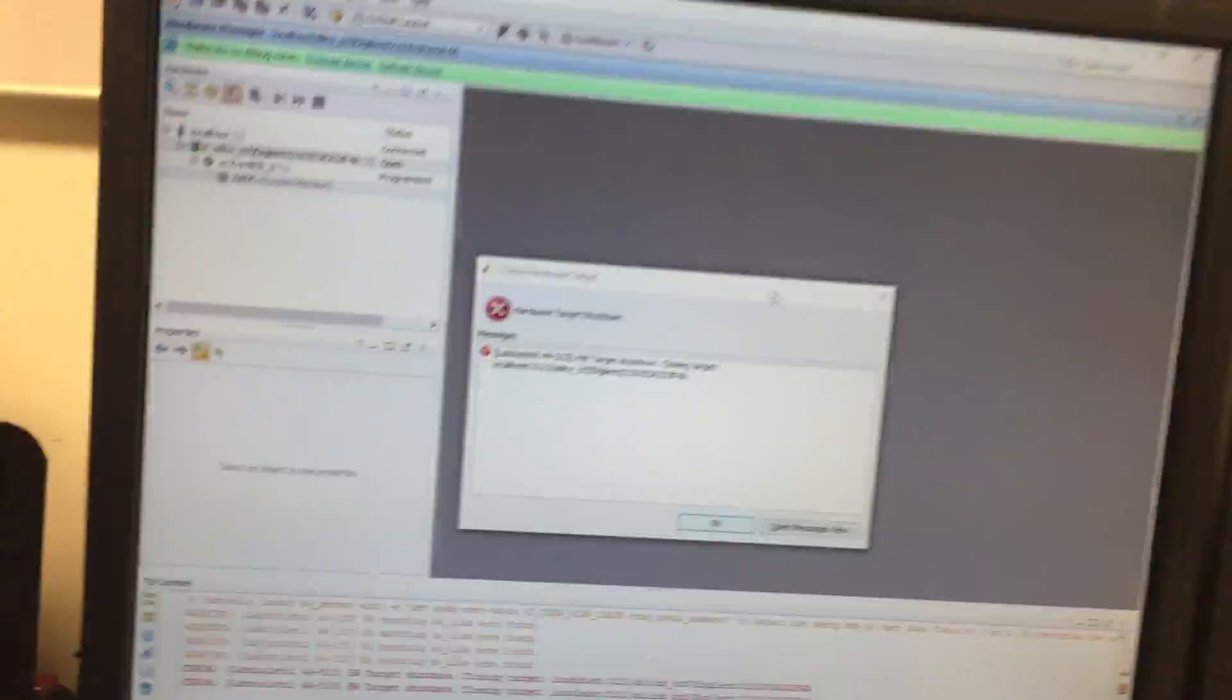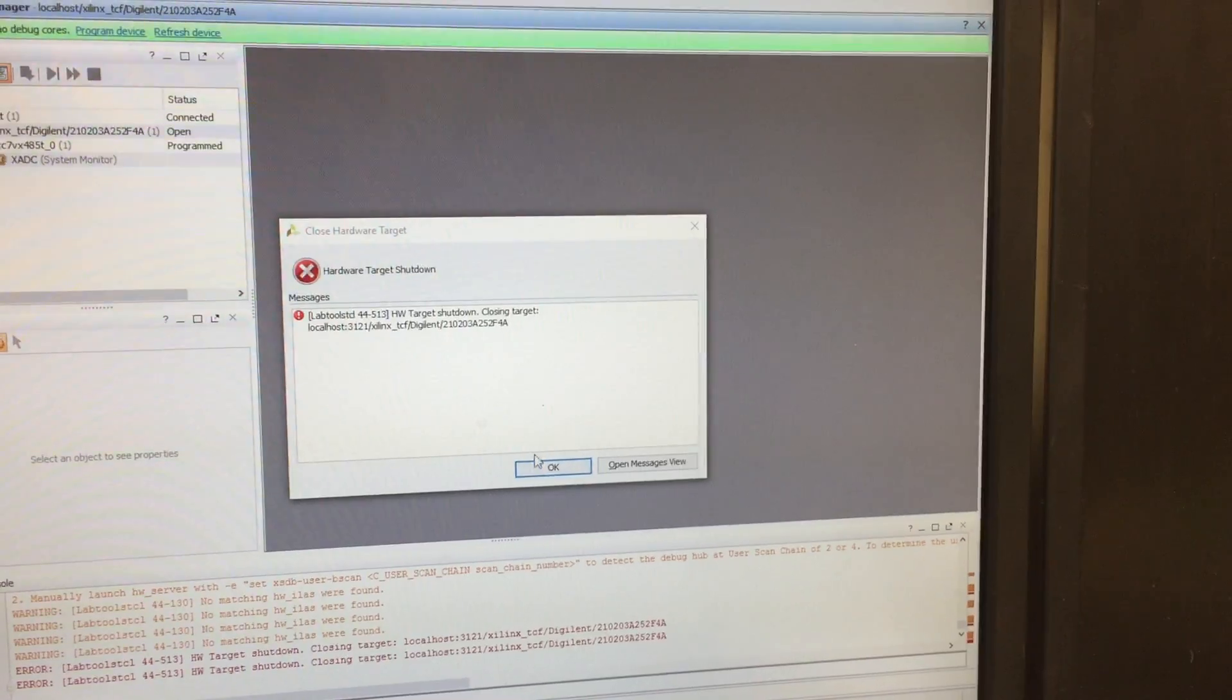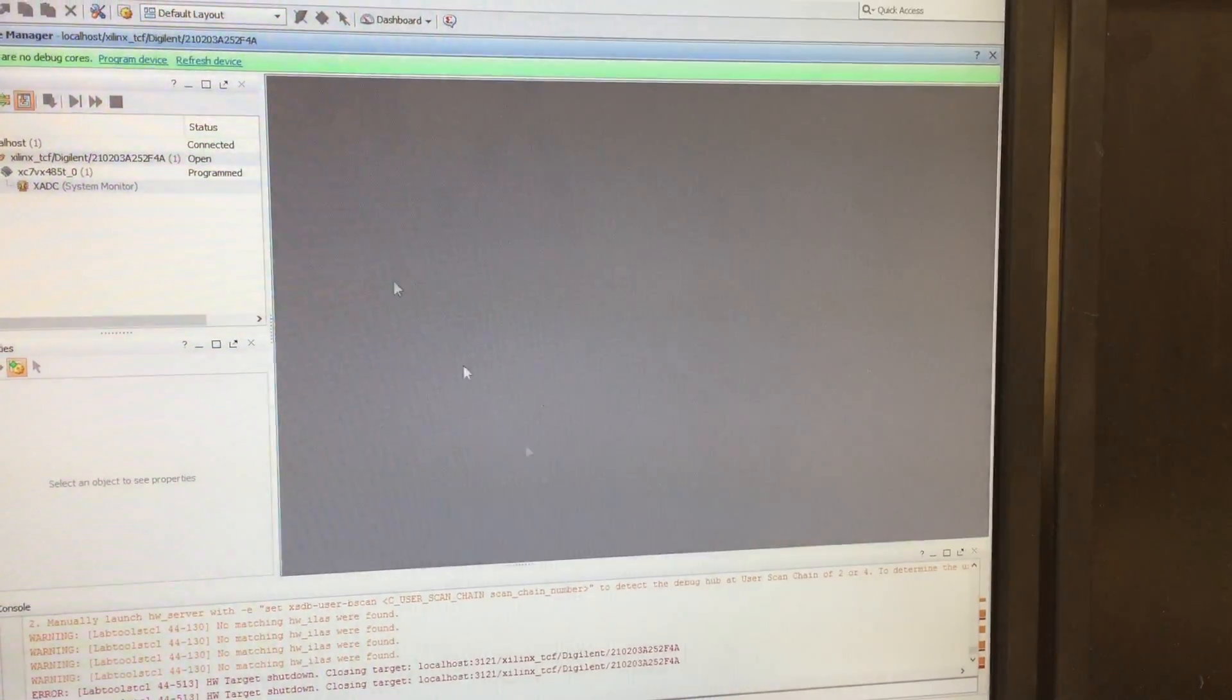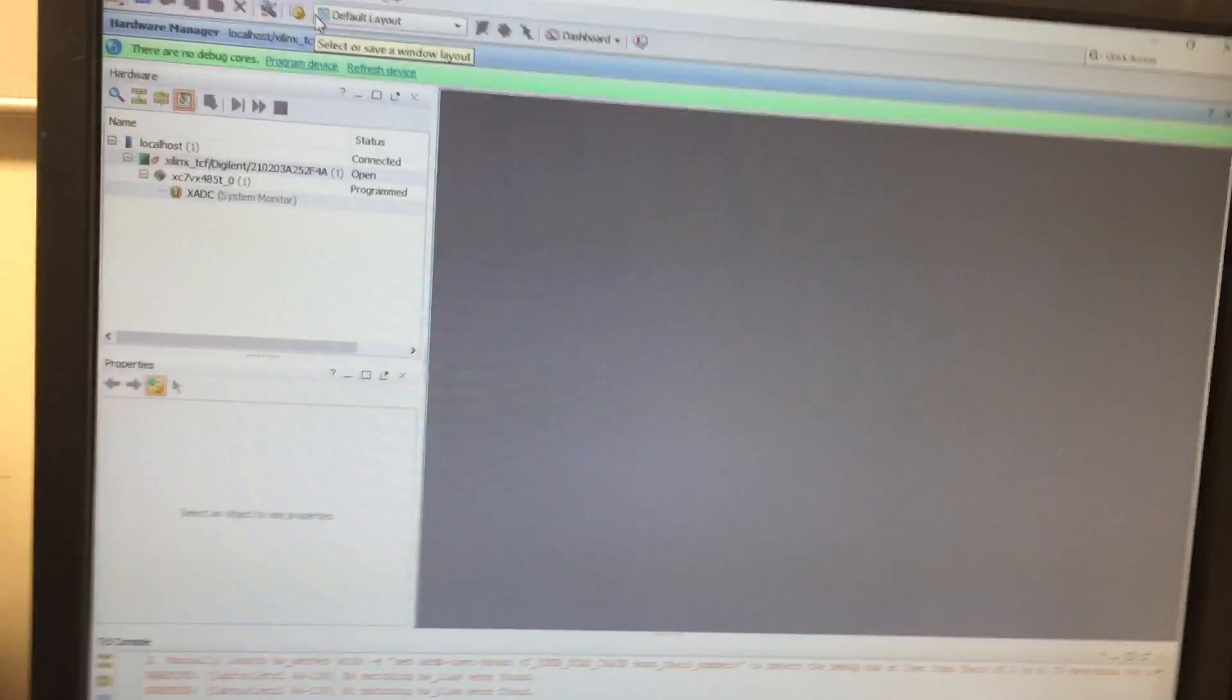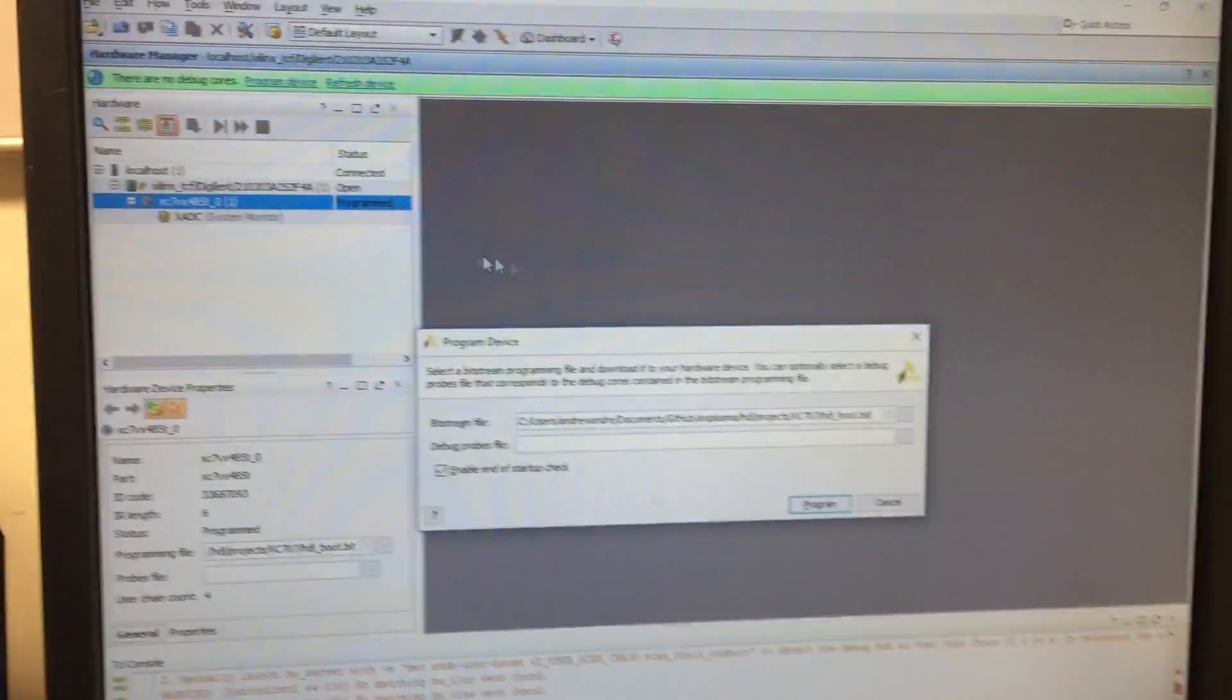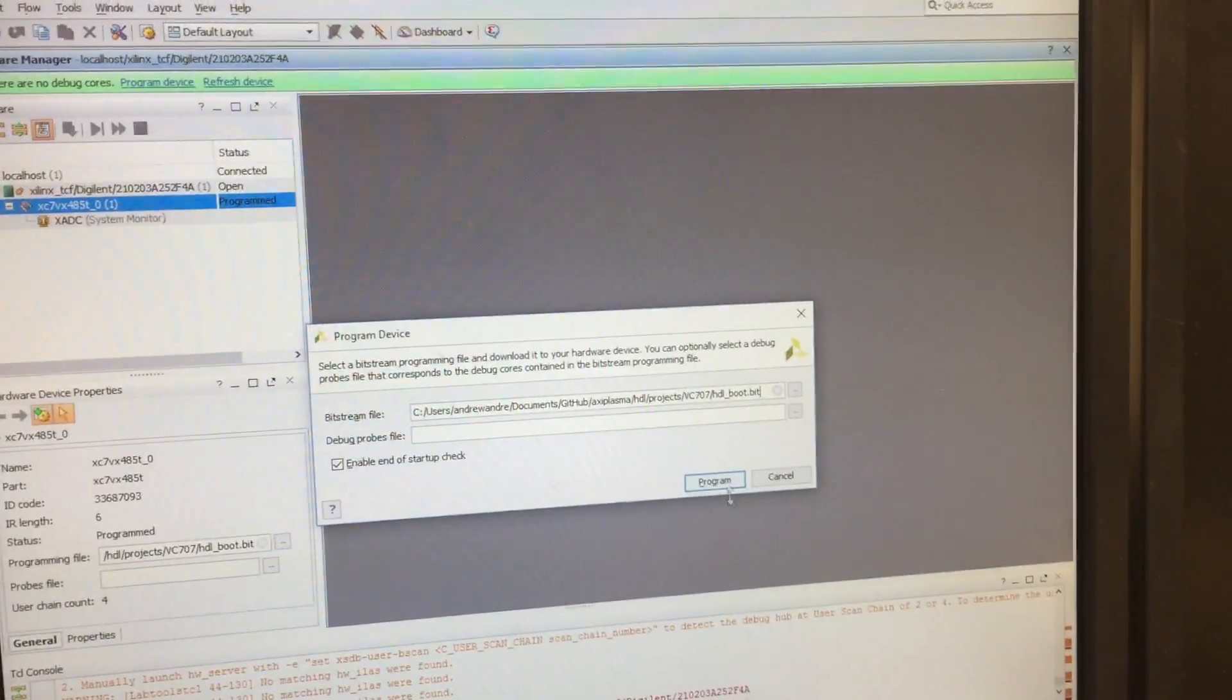Come over here and load the application or load the bitstream. This is the Vivado hardware manager.